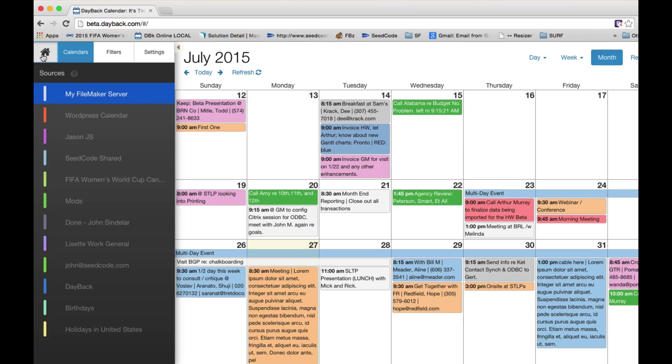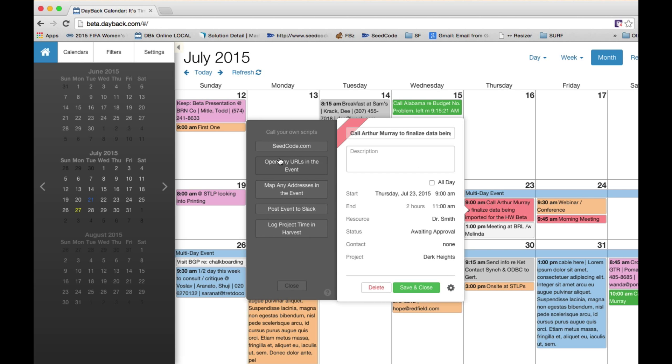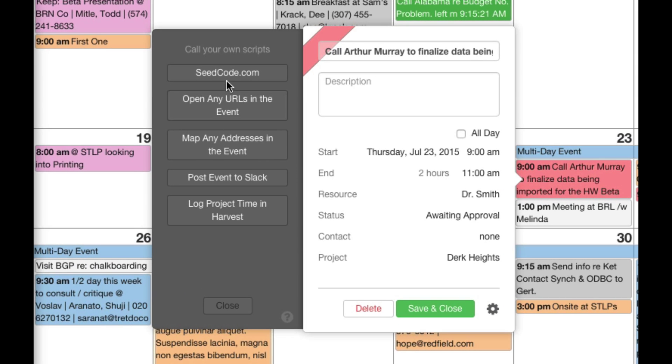But what I'm really excited about today is this idea of custom actions. So in Dayback for FileMaker, you've always been able to take a look at an event and then have some buttons that run your own scripts. You can create as many of these as you want and name them. And you would use this to do things like jump to this record in FileMaker and run your own FileMaker scripts.